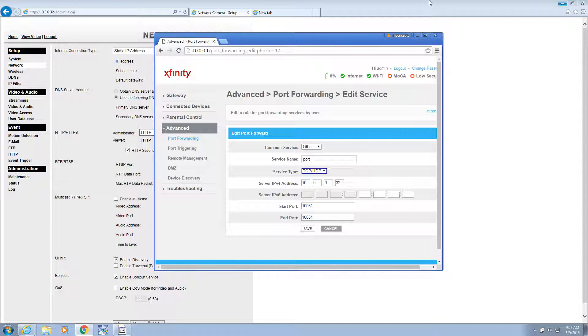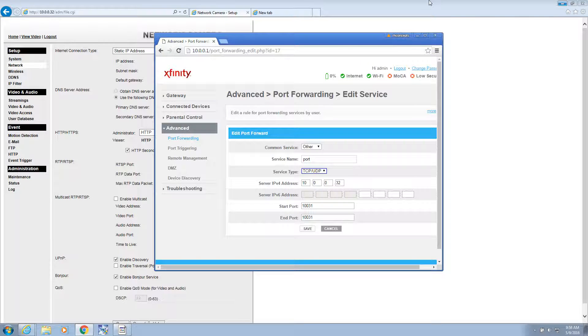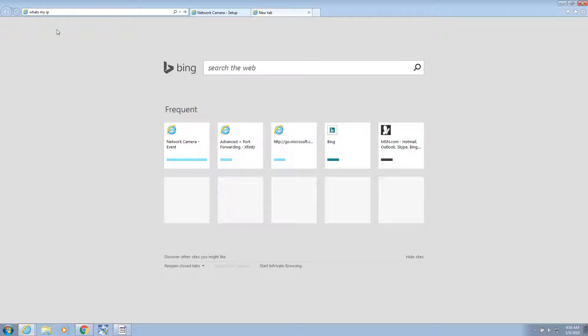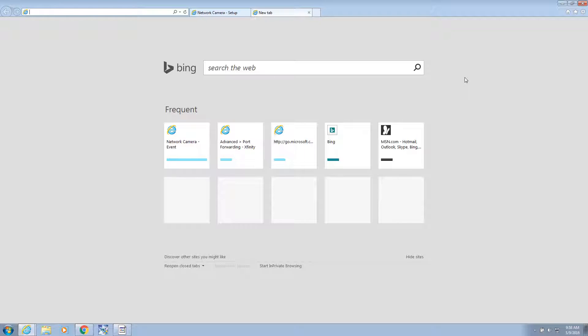Now when you go into a web browser on the internet, you should be able to type in your home IP address. You can find that by just typing in, what's my IP? And I'm not going to do that right now because I don't want anybody to see what my IP is.